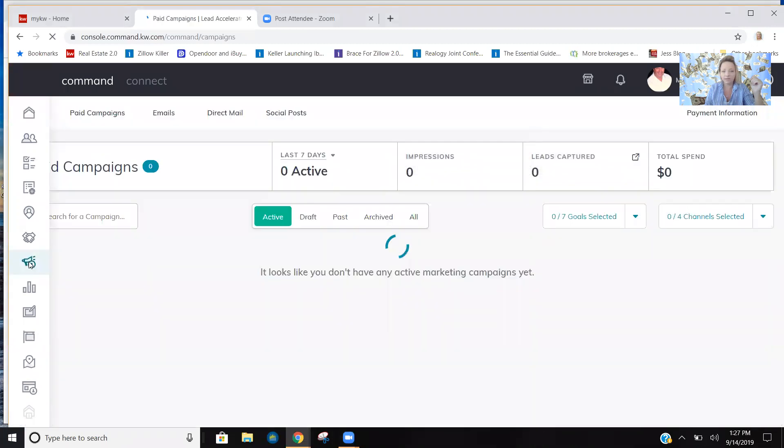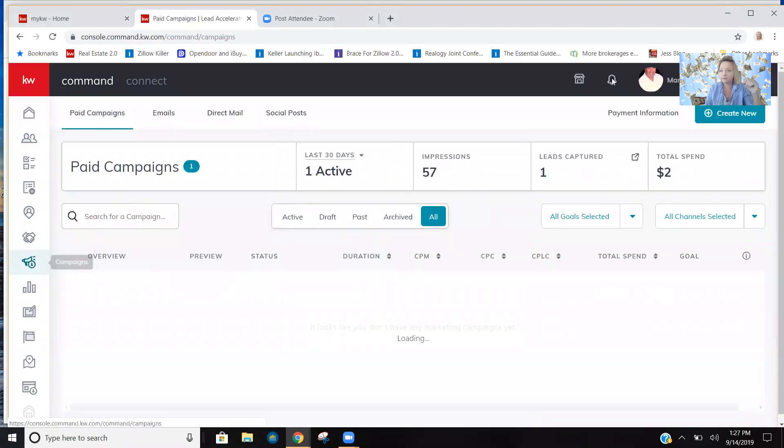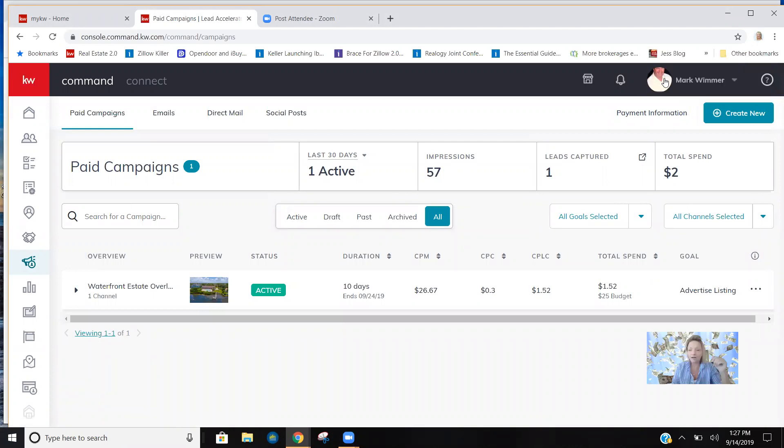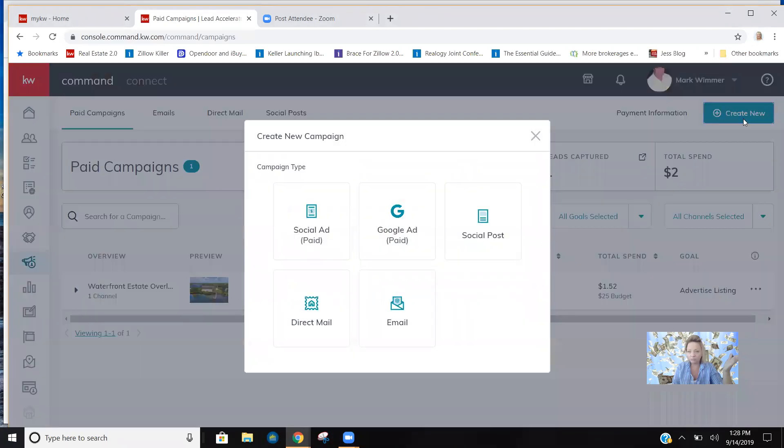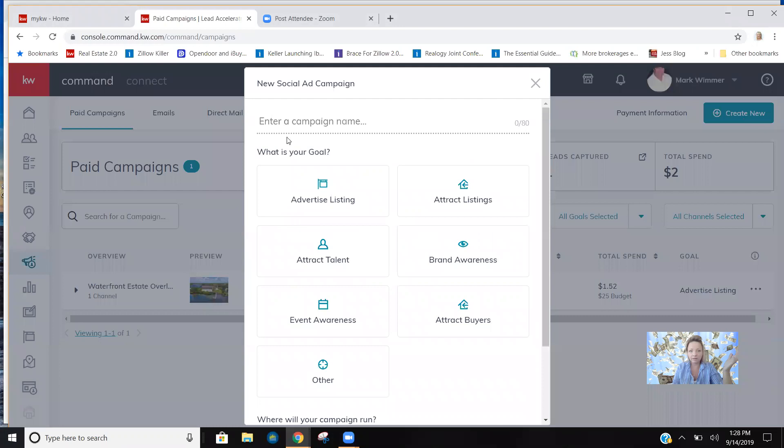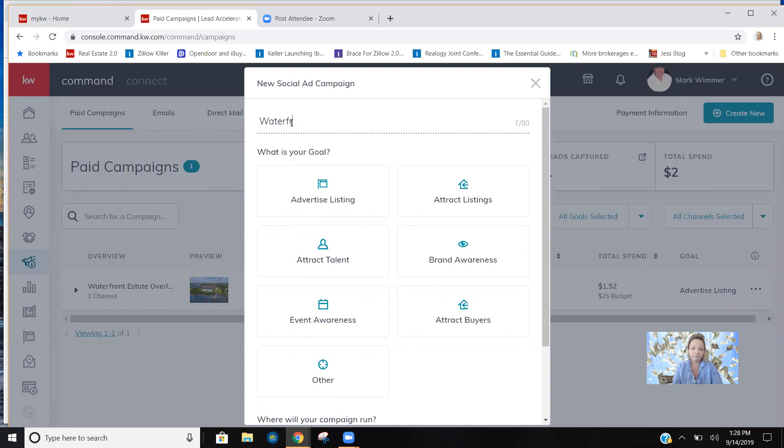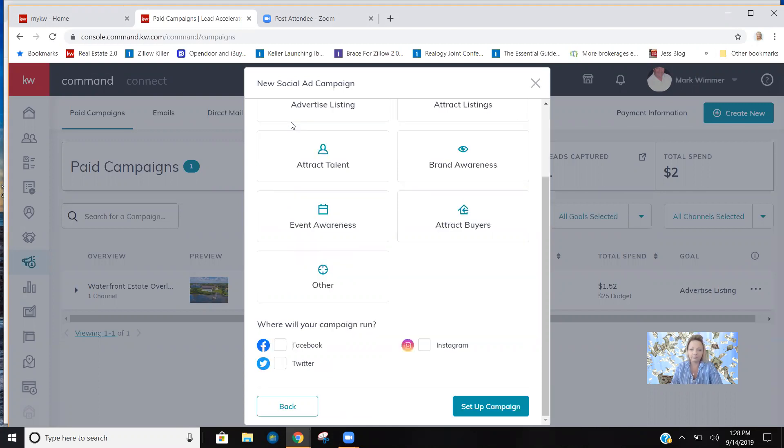All we did was create a new social ad. We wrote in basically the headline. You can also put the property address, but this is going to be what makes the ad appealing. I'll just write something fun right now just to show you the steps.